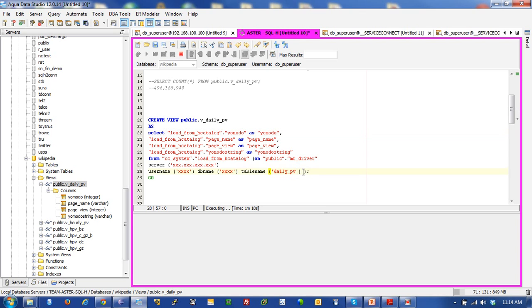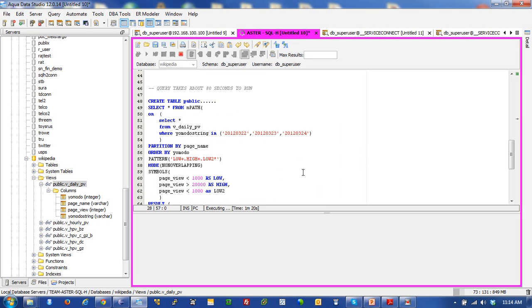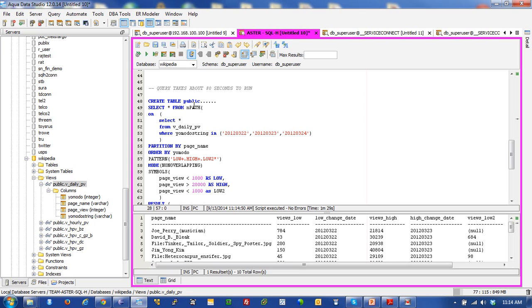The other value here is that we are actually going against and we're running an nPath query. So we can run a SQL query. We could do a join between Aster tables, Aster file system, Teradata, and I just came back after a minute and 29 seconds.